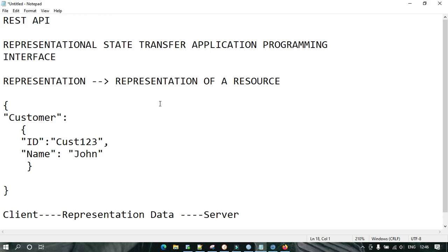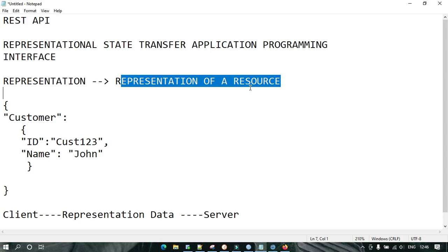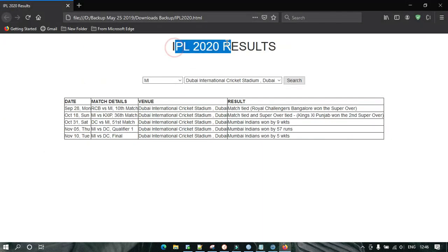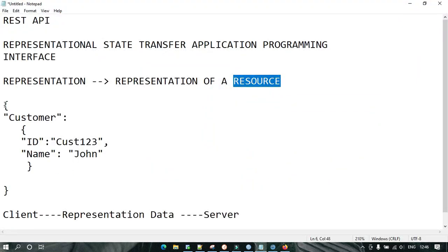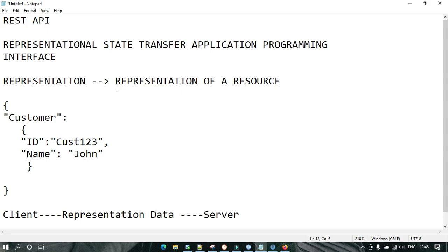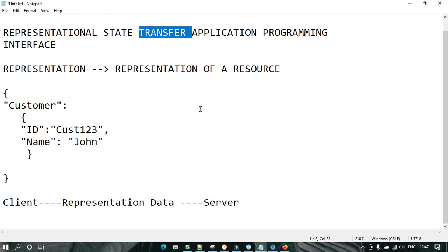Let's summarize. REST means Representational State Transfer. Representation is the representation of a resource — a resource is anything like a customer, or here the resource is the IPL T20 data. Representation can be in the form of anything — JSON, XML, etc. State means data, which is being transferred over the internet between client and server. Transfer denotes the data transfer. And API is something which enables the communication between two applications in the form of data.